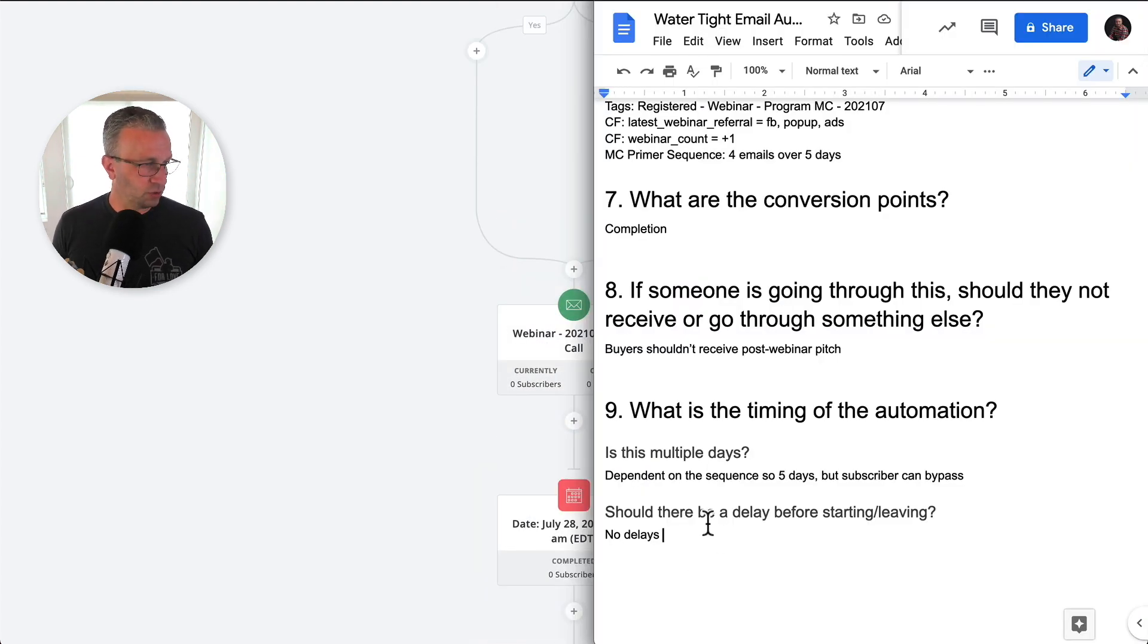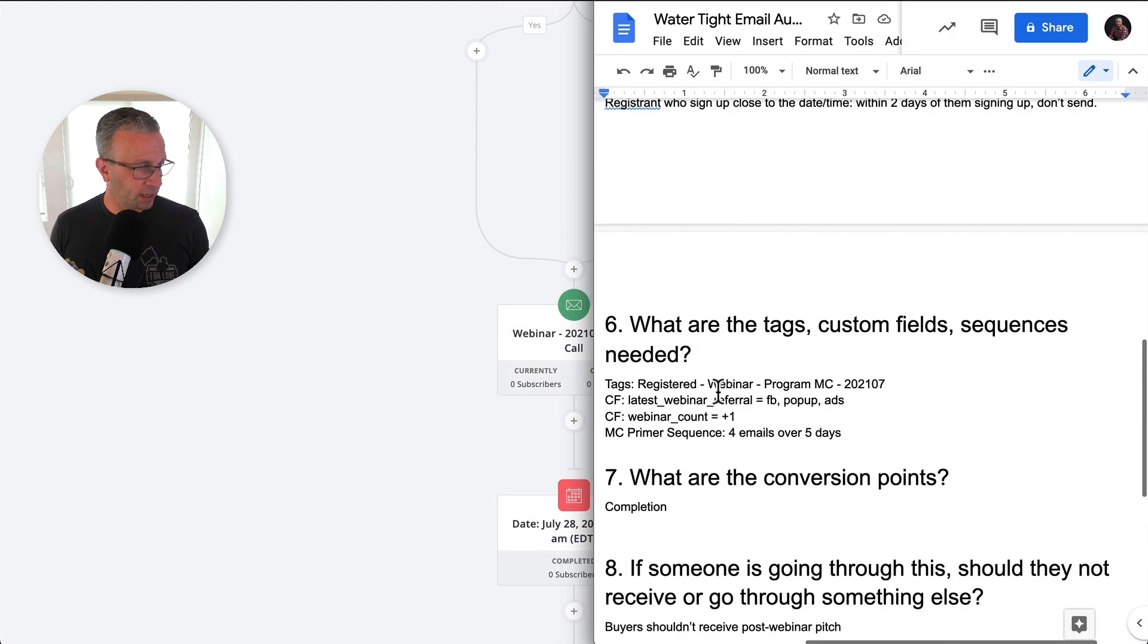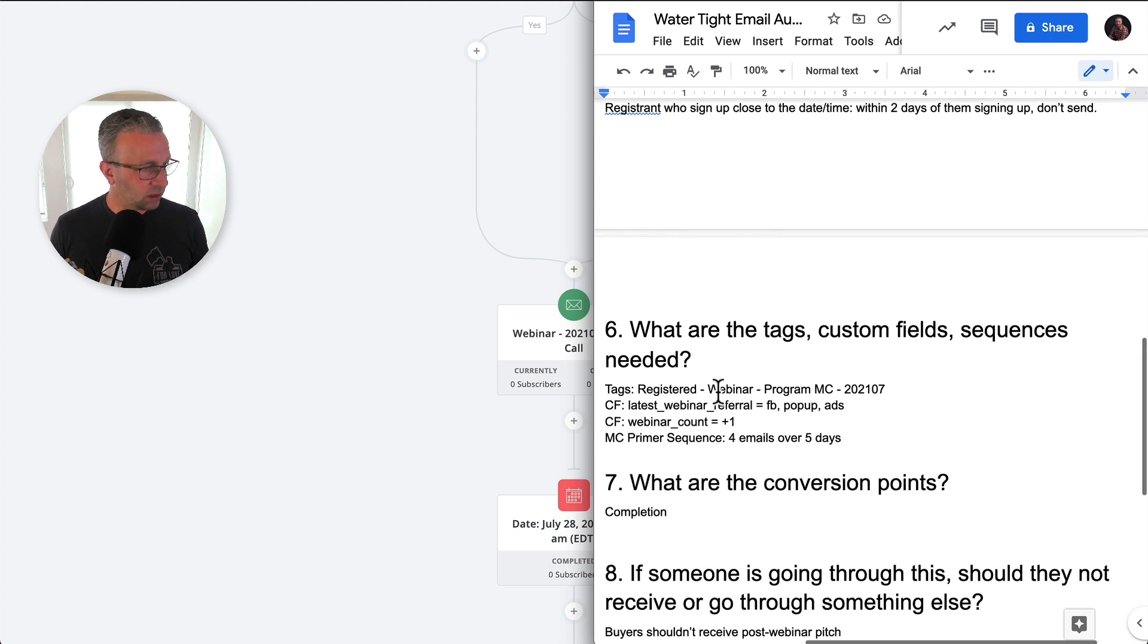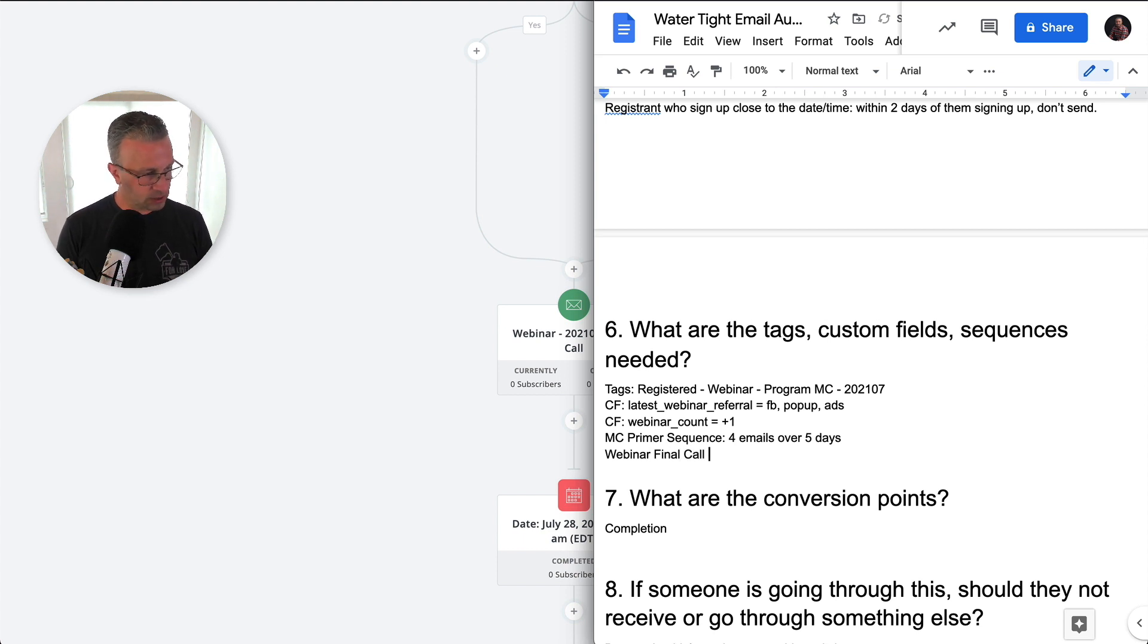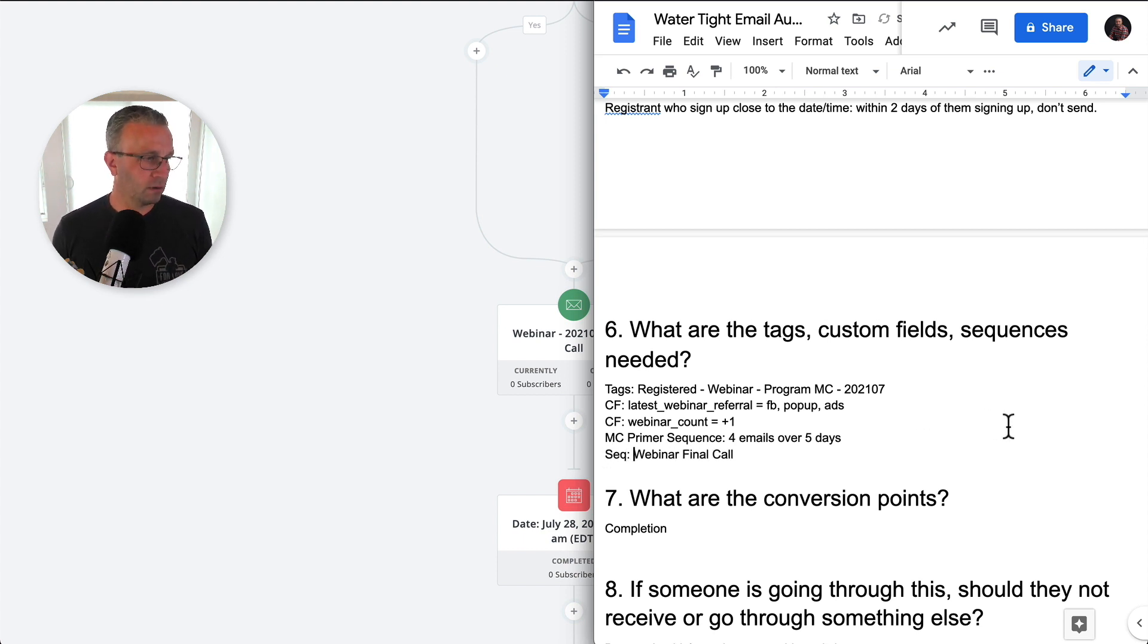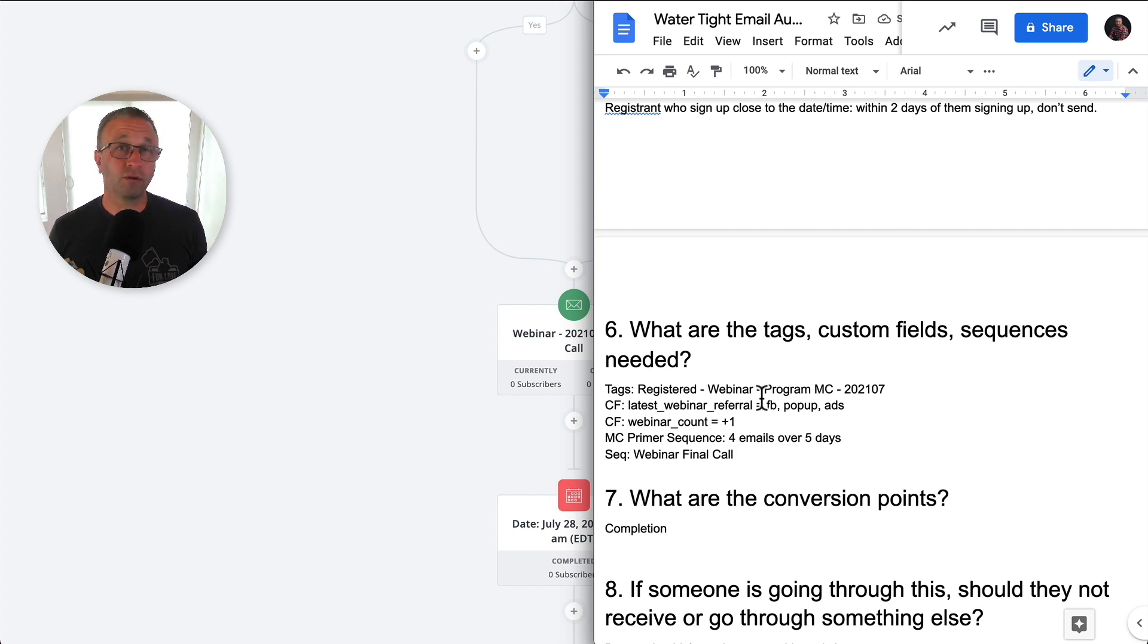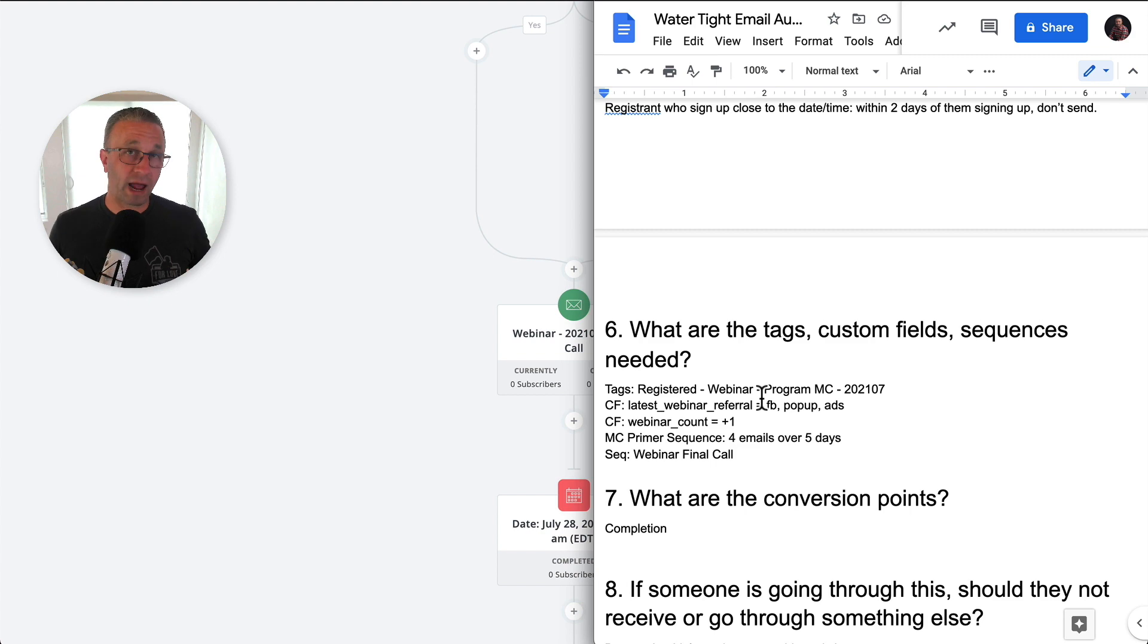What I try to do is go back in here and see if there's anything that needs to be updated. So I actually have the webinar final call sequence, right, because this document then can be a living, breathing document inside of your business so that as you grow and bring people on, they know what's going on.